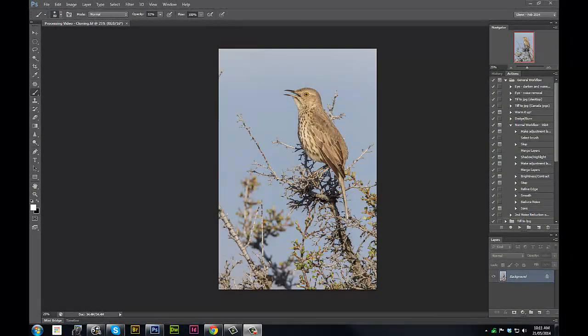Hi everyone, my name is Glen Bartley and welcome to another YouTube video. In today's video I'm just going to walk you through how I would process this image of a Sage Thrasher that I took last week down in Washington.